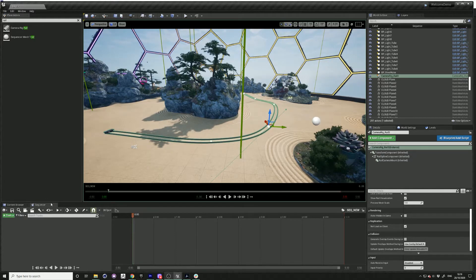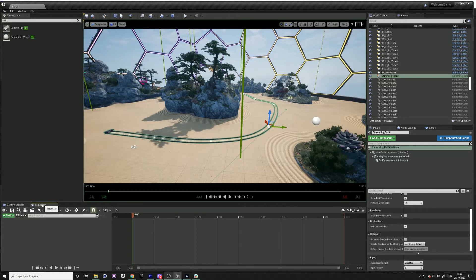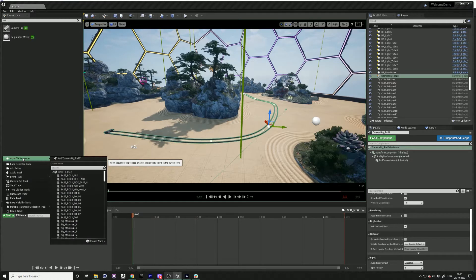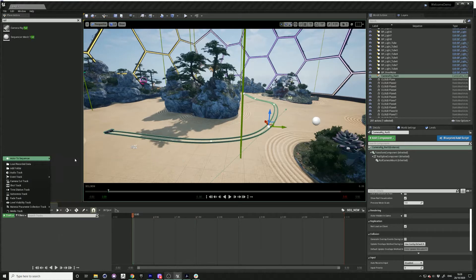Click on the rail and go to your sequencer. Click the green button track and just add actor to the sequencer.